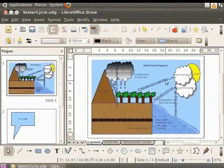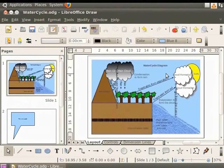Now let us insert page numbers, date, time and the author's name. Let us select the page with the water cycle diagram and insert a page number.